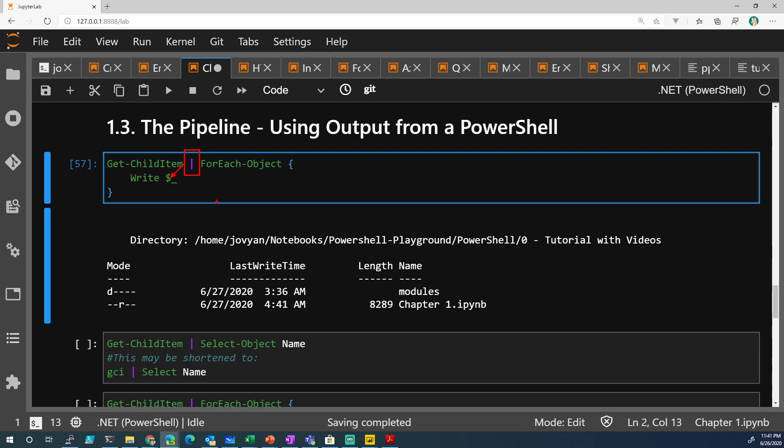If you just know that after a pipe and you're looping through things, dollar sign underscore is just a common automatic variable that's created.